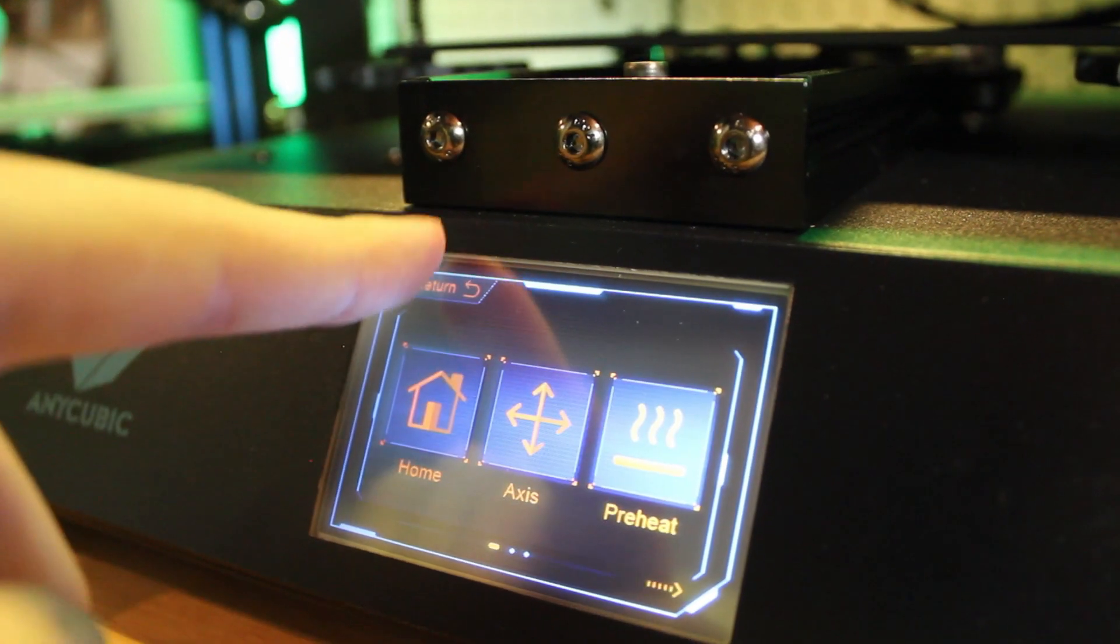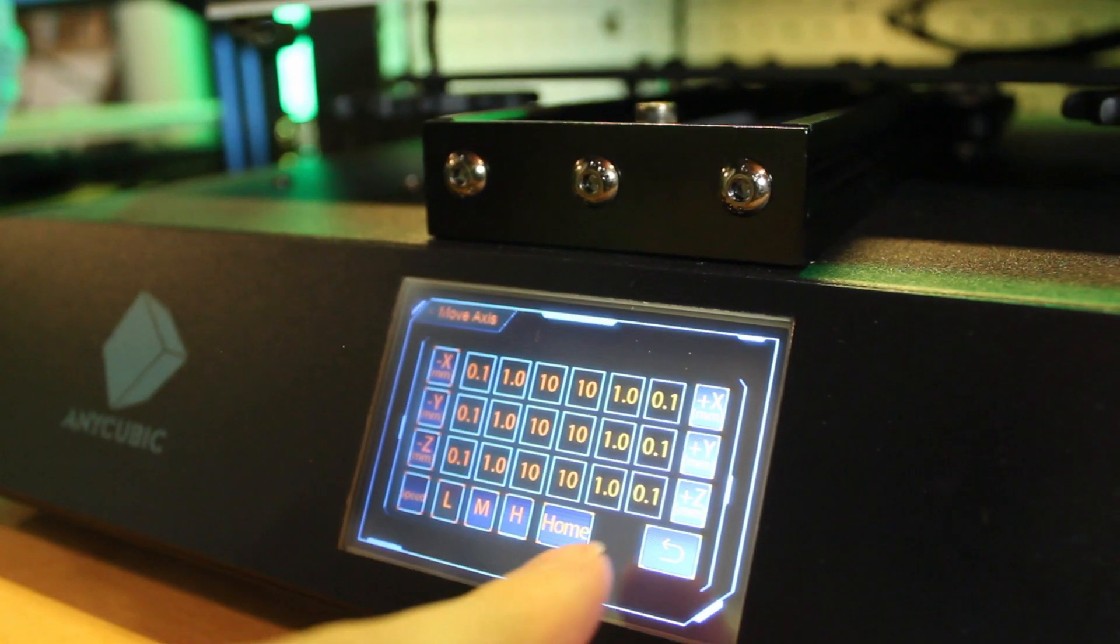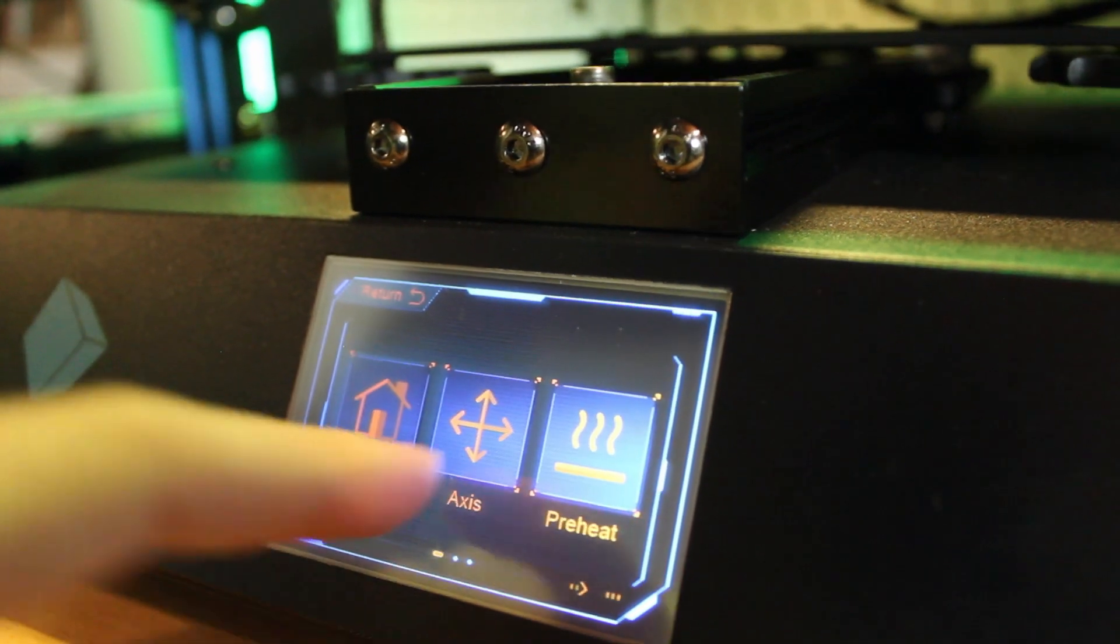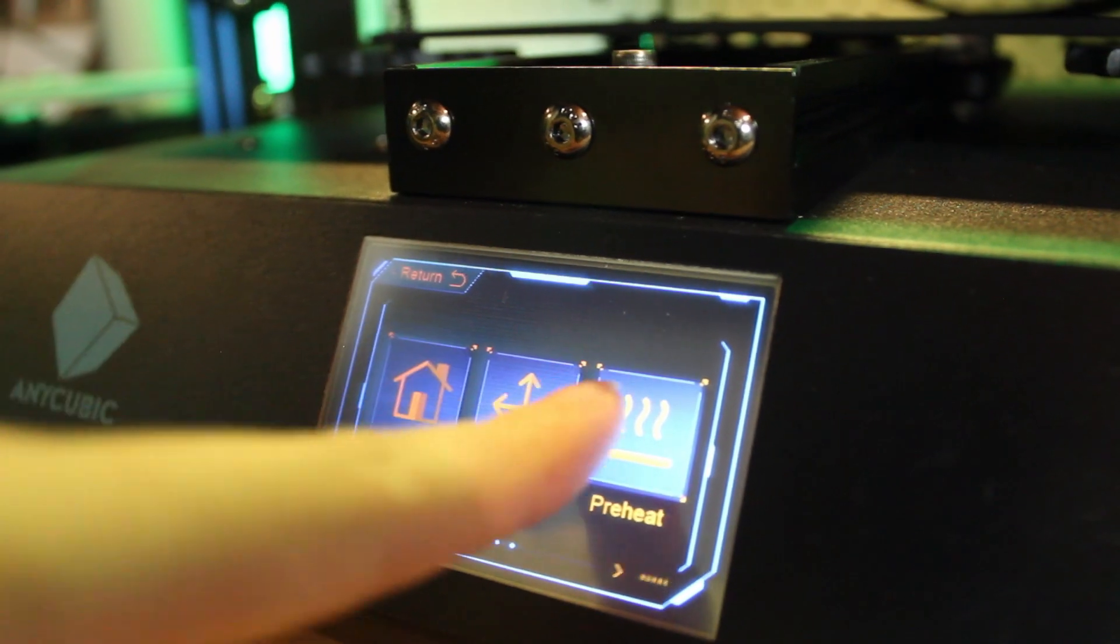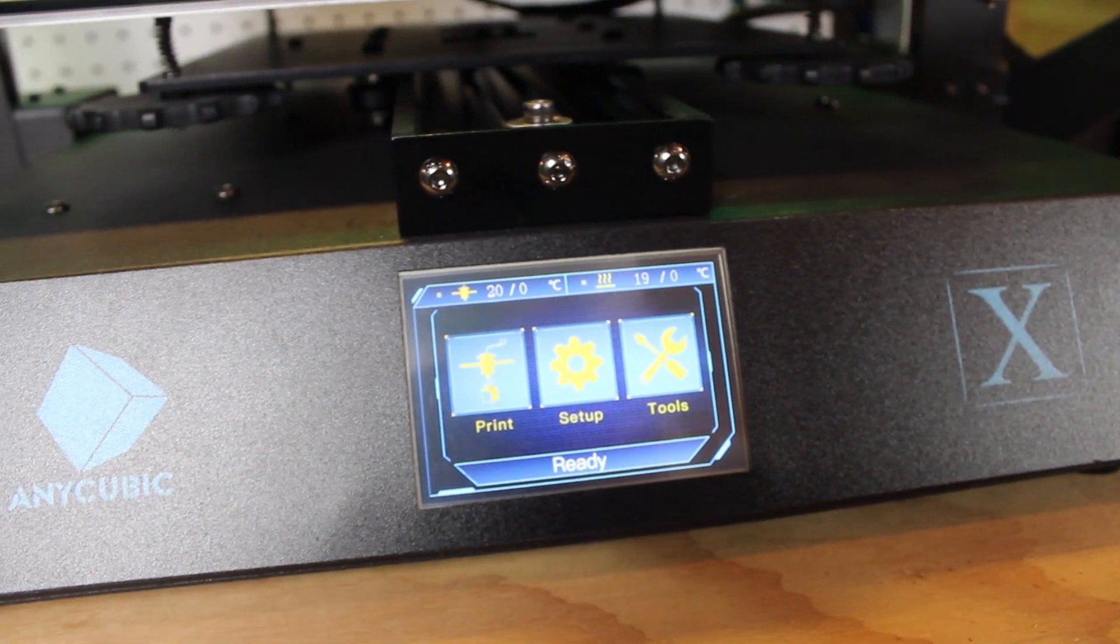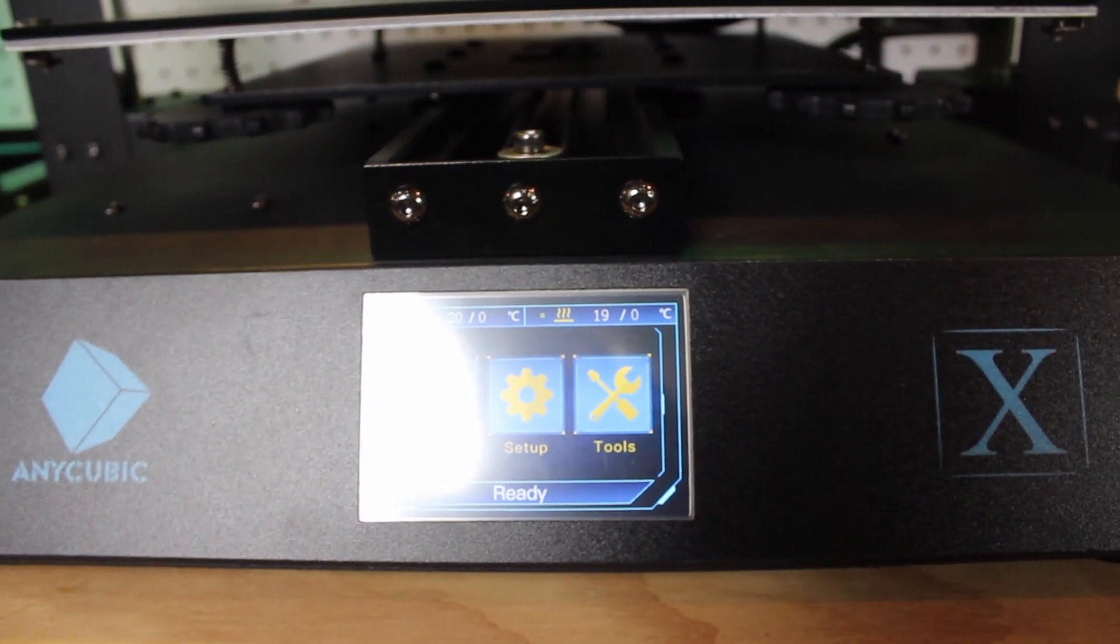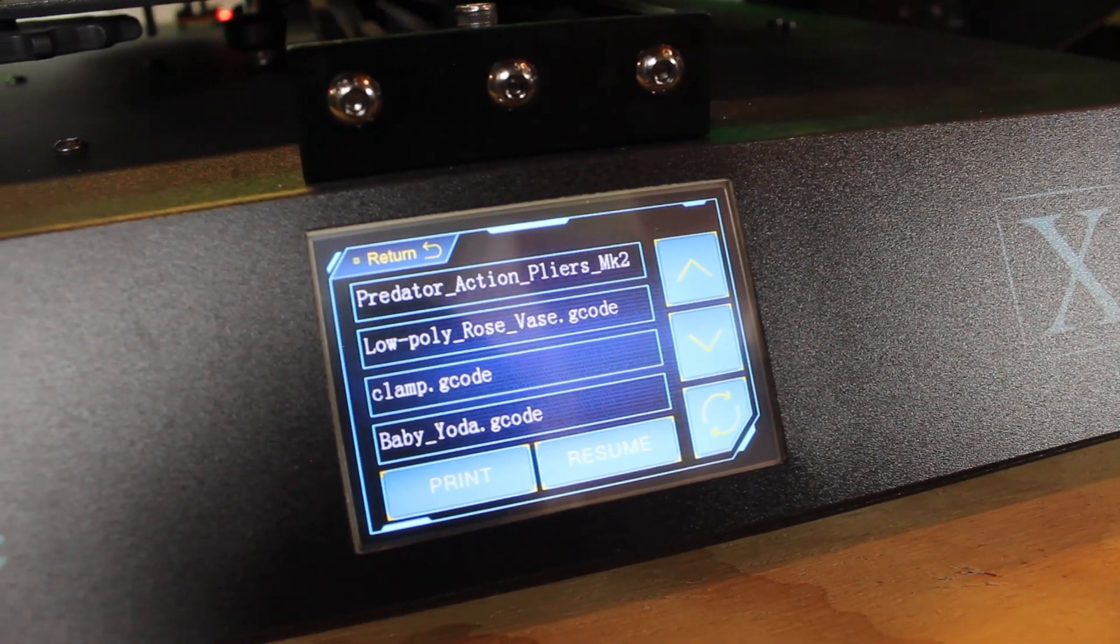Now let's go over some prints that I made on the Mega X. And after that I'll wrap it up with my opinions and thoughts on the Anycubic Mega X. But right now it's time for my favorite part, the print montage. So without further ado, here are some of the prints I got off the Anycubic Mega X.